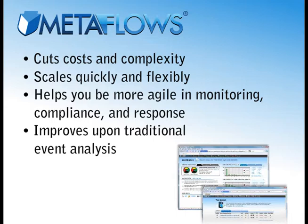And thanks to our patented technologies, greatly improves upon traditional event analysis.